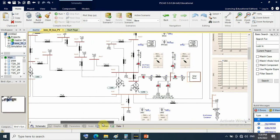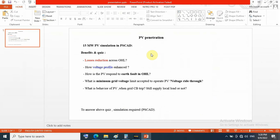For this solar farm or PV penetration, we have many quiz questions on what's the benefit of solar integration in this interconnected IEEE 30 buses. Question 1 is about losses reduction across the overhead line, how voltage profile will be enhanced, and how the PV responds to an arc fault across the overhead line.